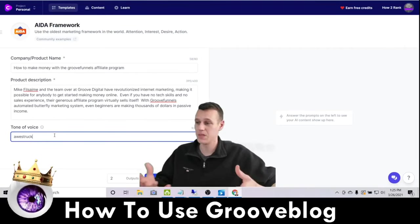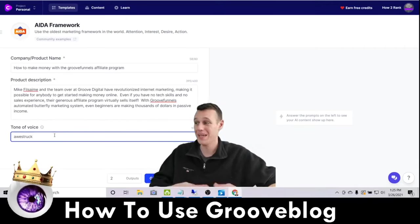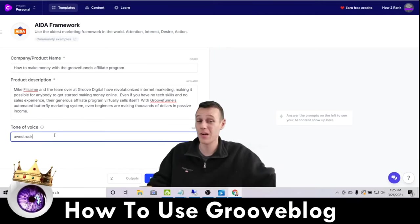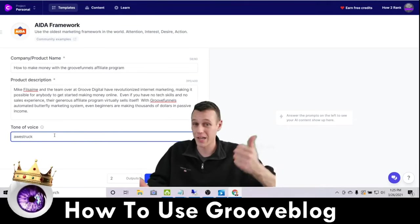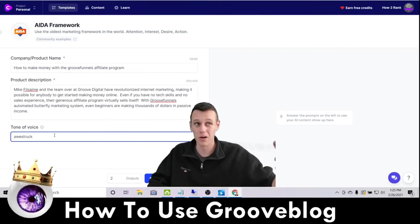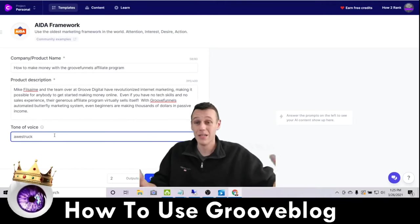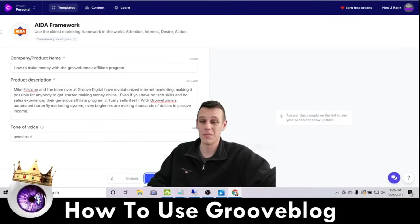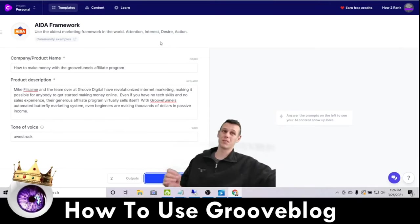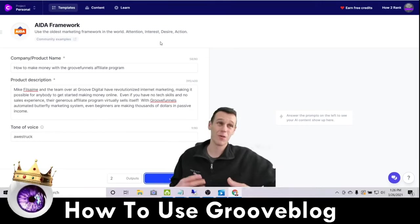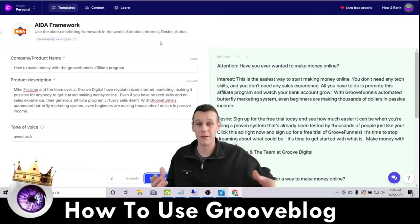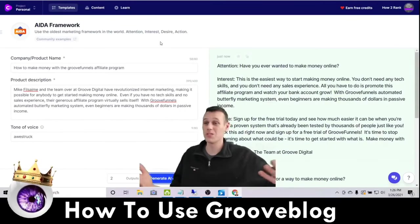For tone of voice, I like to use 'helpful' a lot of times, but right now I want to use 'awestruck' because that's how I feel about GrooveFunnels — I'm amazed at all its different capabilities and how easy it's made marketing and making money online, and how generous their affiliate program is. Upgraded members get 40% affiliate commission — almost half the money for every sale, which makes upgrading a no-brainer. You get unlimited websites, your own courses, blogs, webinars, design your own products. So I've set it to two outputs and I'll hit Generate Content so you can see exactly what comes out.